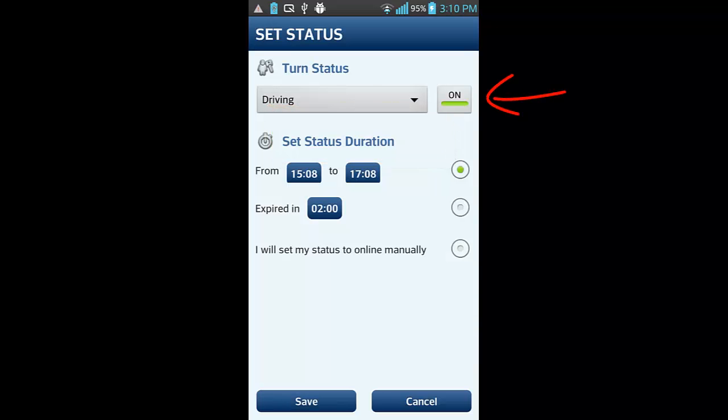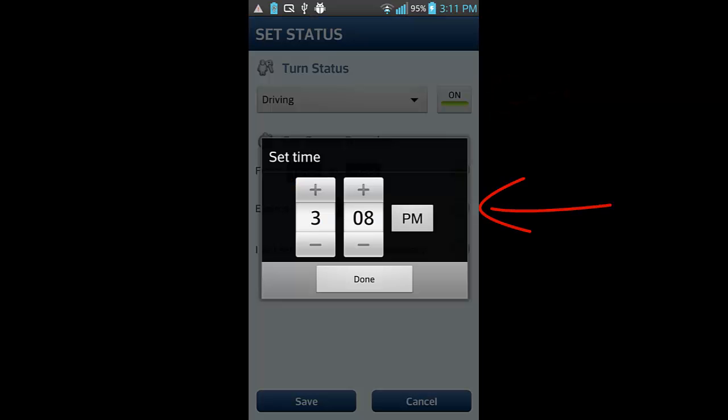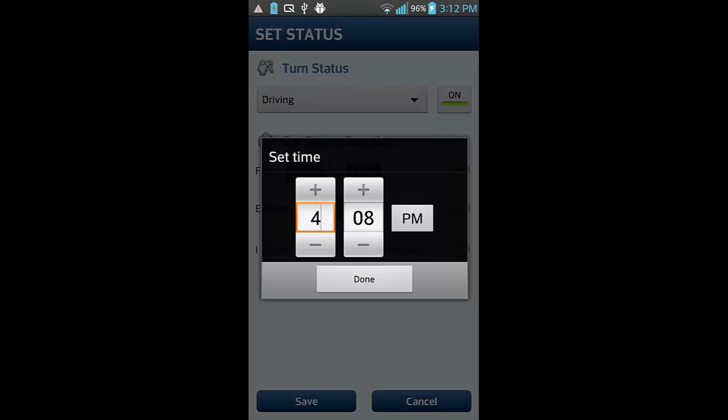Set status duration. Set the time interval at which your chosen status will be active.